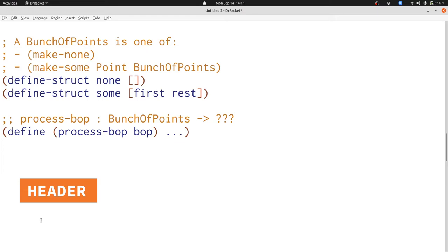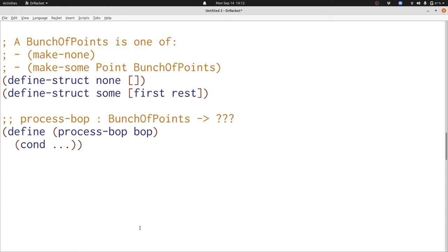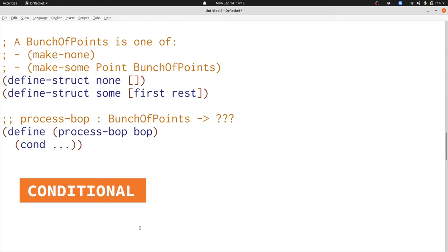What rules are crucial for this template? First our data definition has a one-of. That means we're going to have a conditional. Inside that conditional we're going to have two clauses because there's two possibilities in our data definition, make-none and make-some. The questions we're going to ask in our conditional are none? and some?, just like in our conditionals for unions previously.